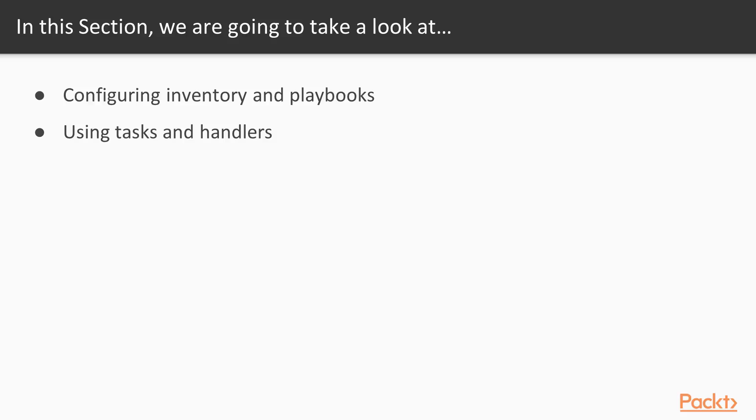Tasks and Handlers are the two lowest, smallest units of automation to tell Ansible something that it should do. We'll look at exactly how those work.